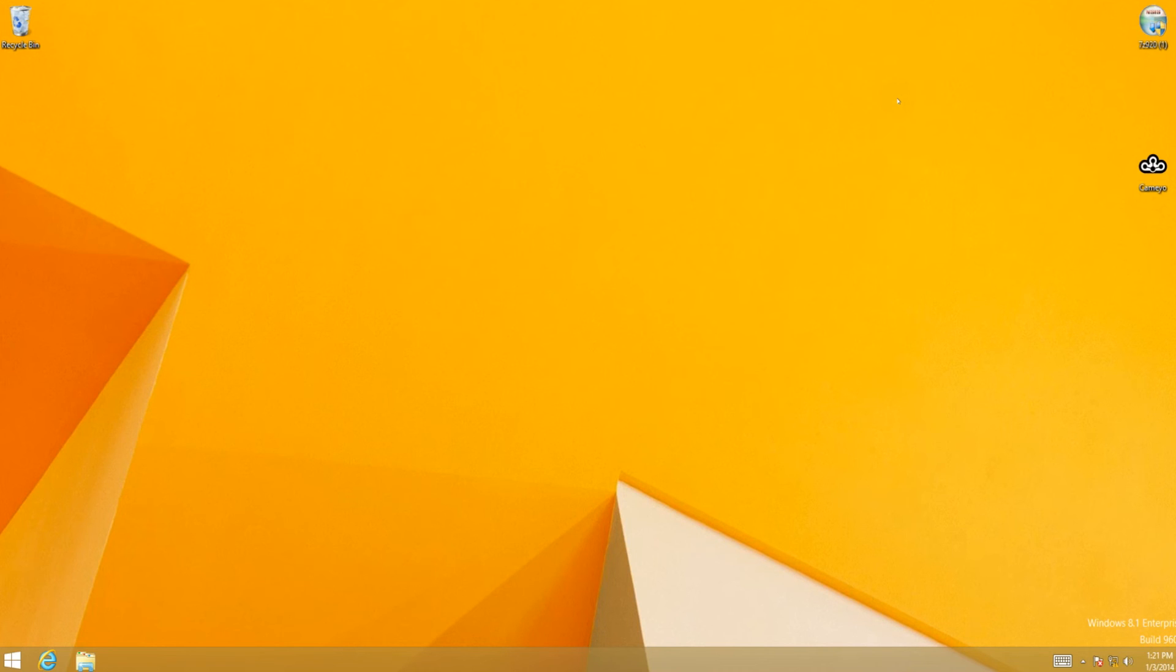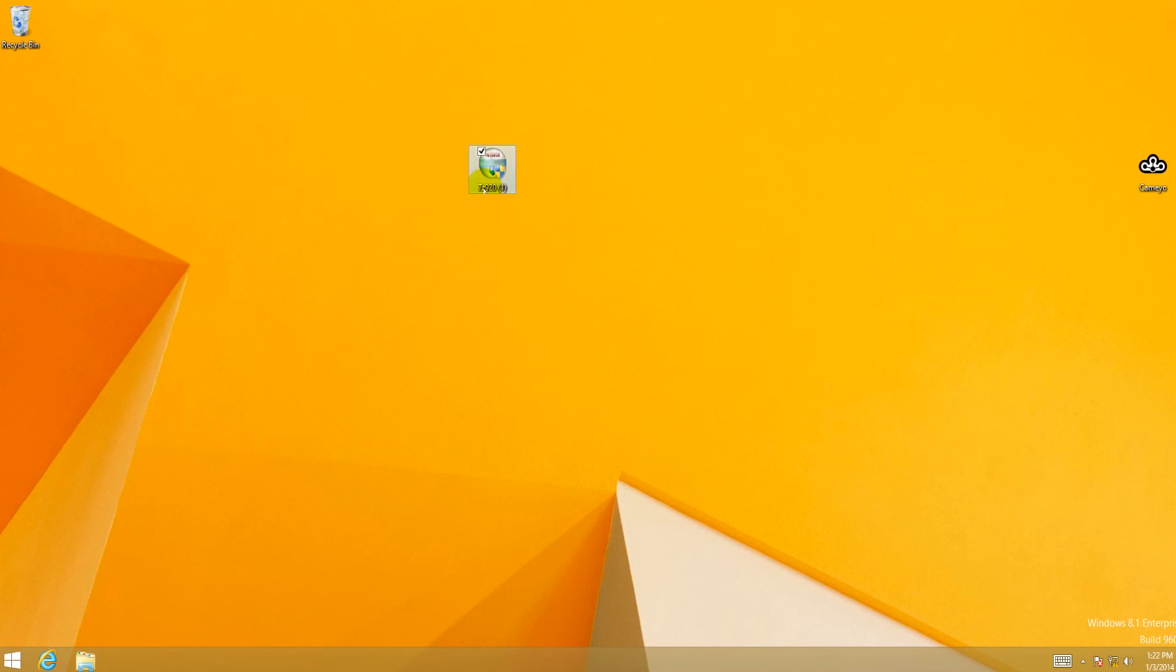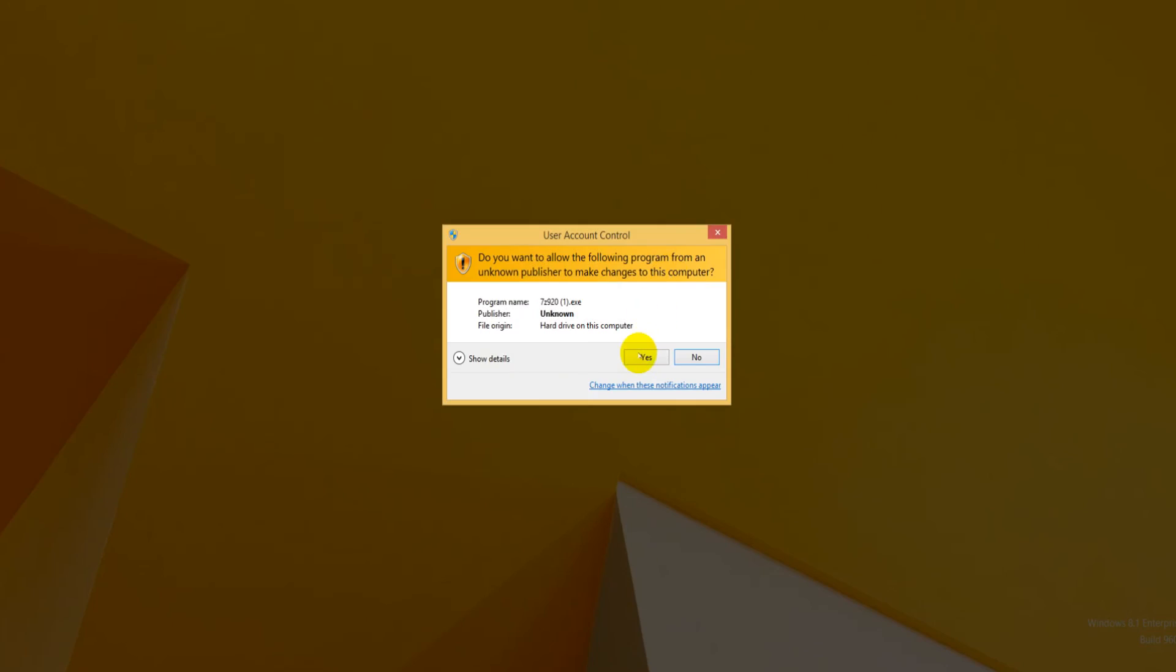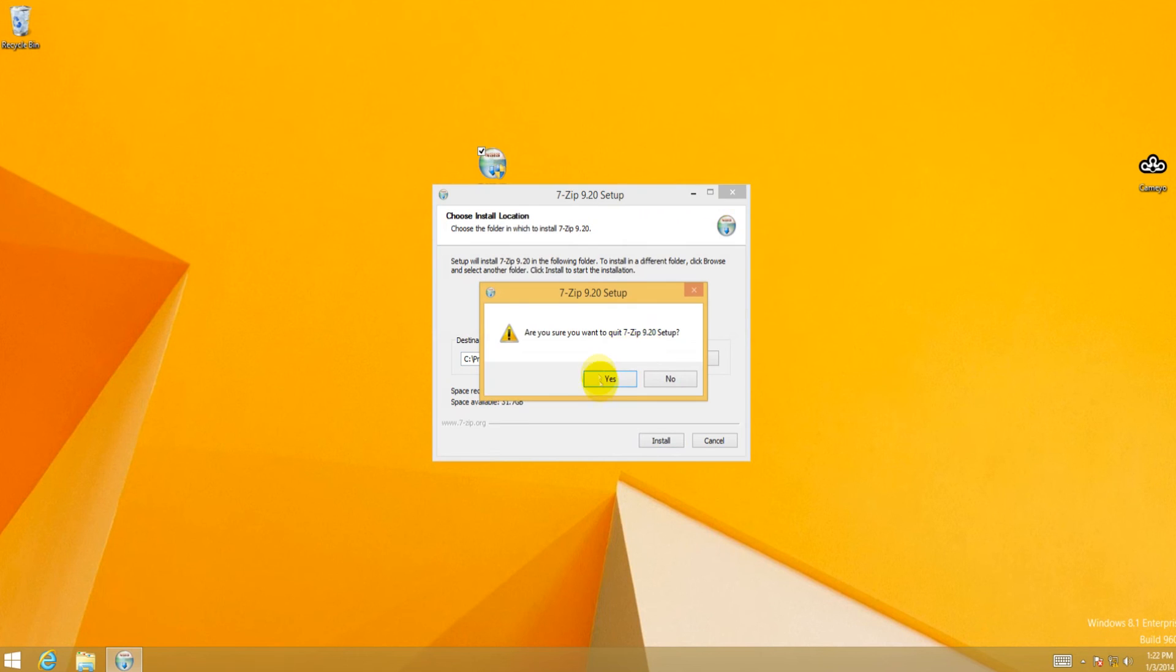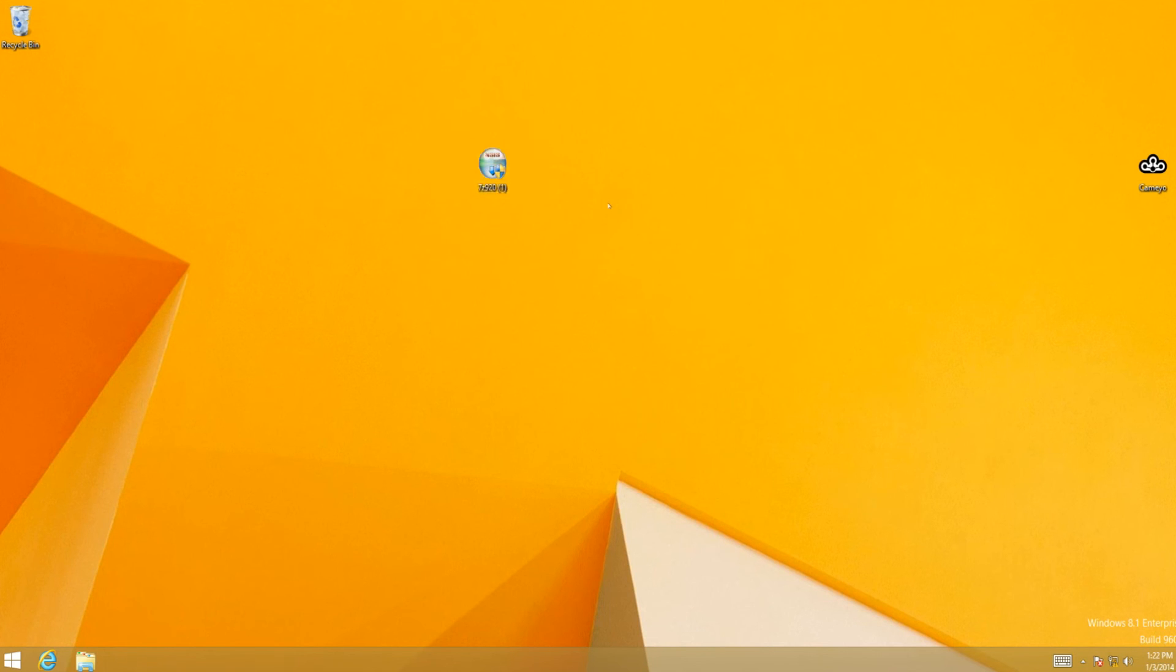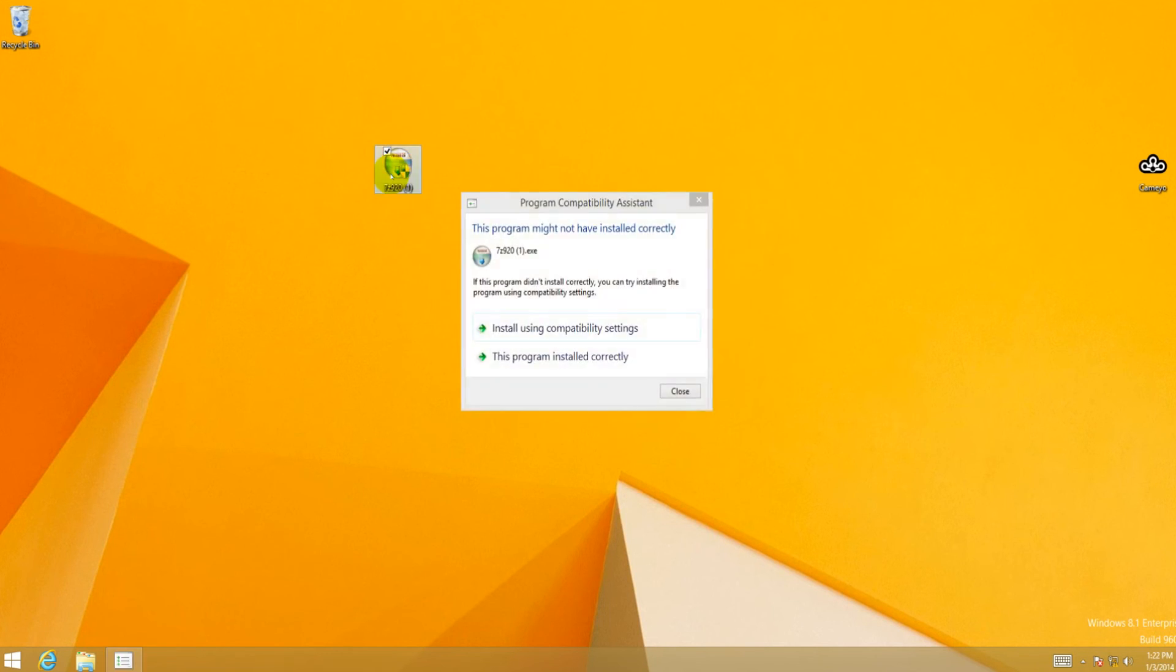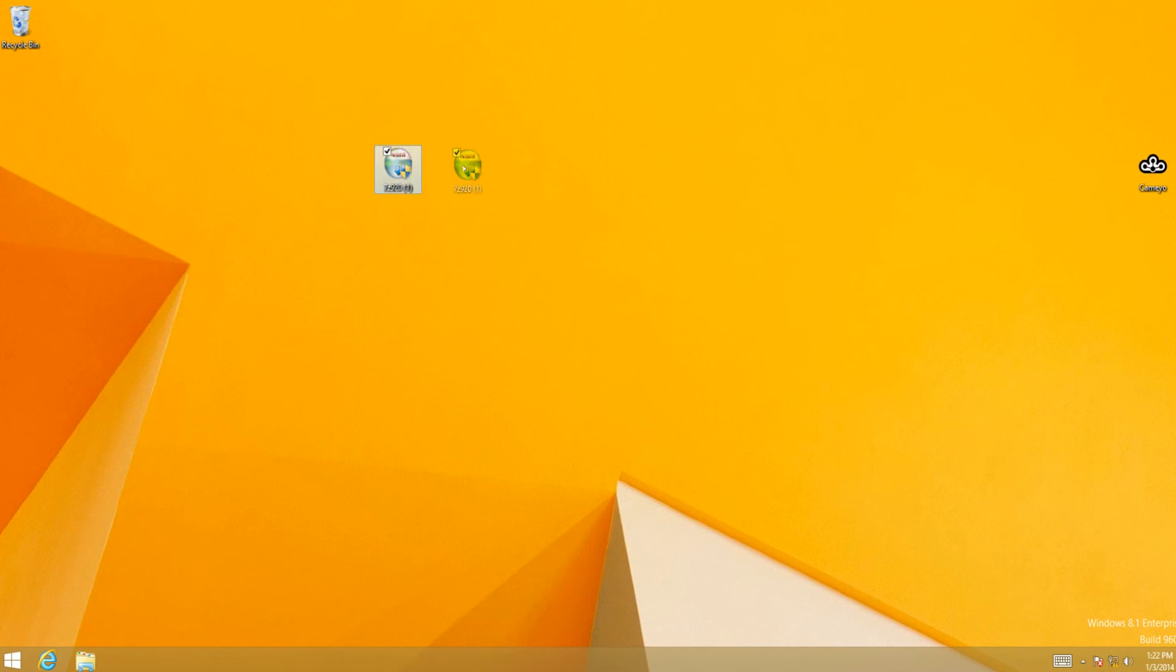It's essentially a piece of software that allows you to virtualize applications on a host computer. So what we have right here is we have the installer. Let me just make sure this is what I'm thinking, yeah, 7-Zip 9.20, which is a piece of open source software that is used as an archive manager.